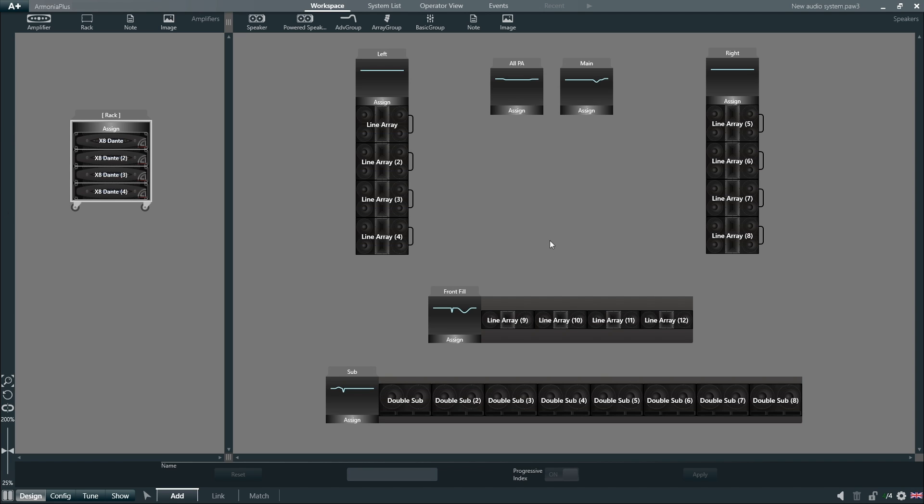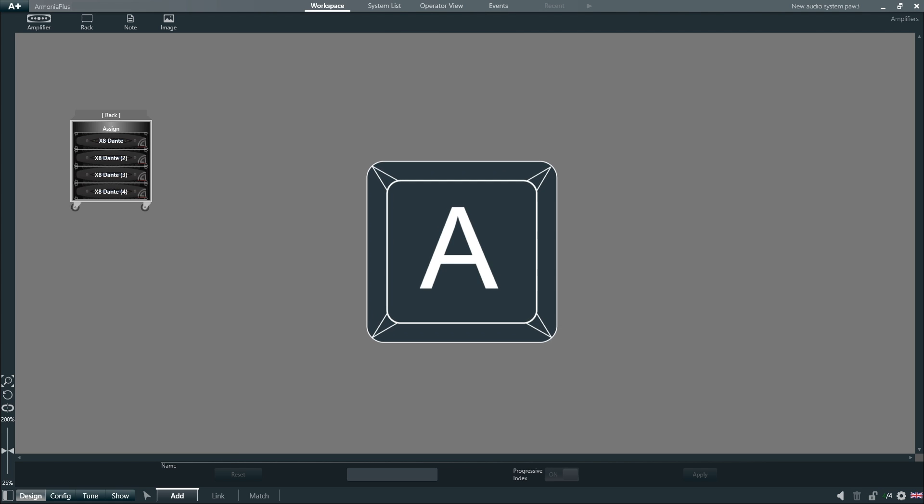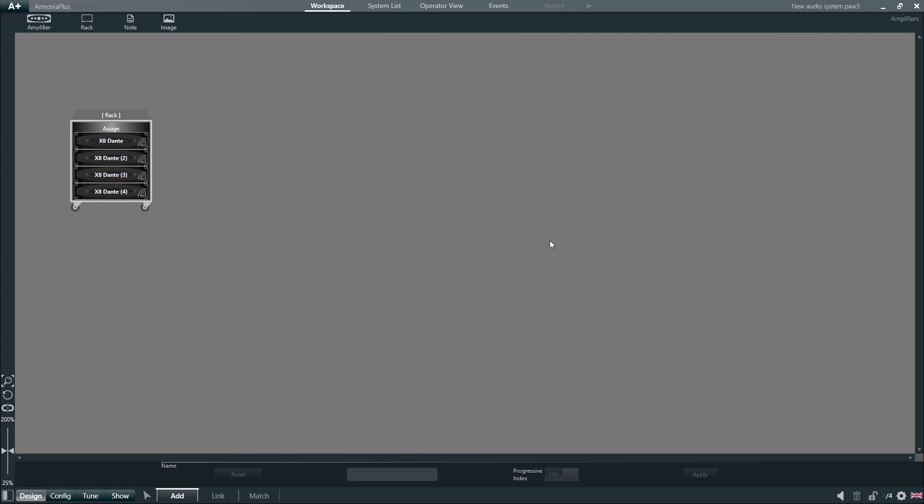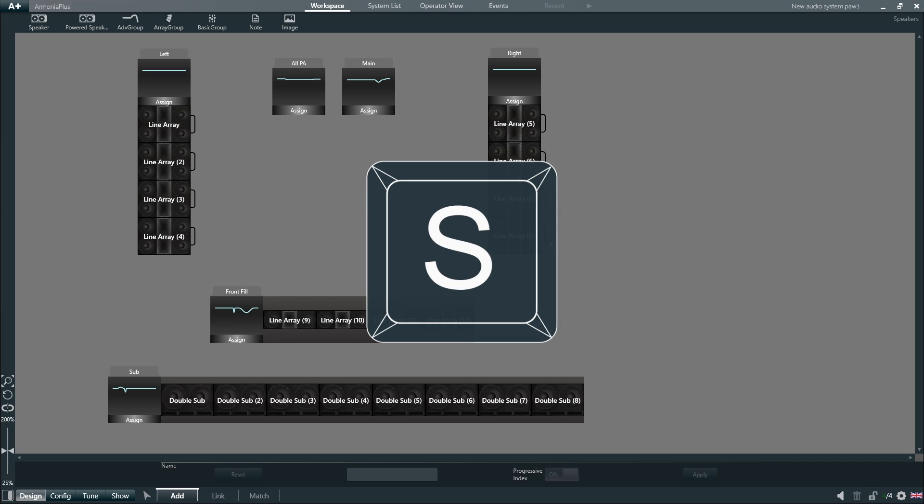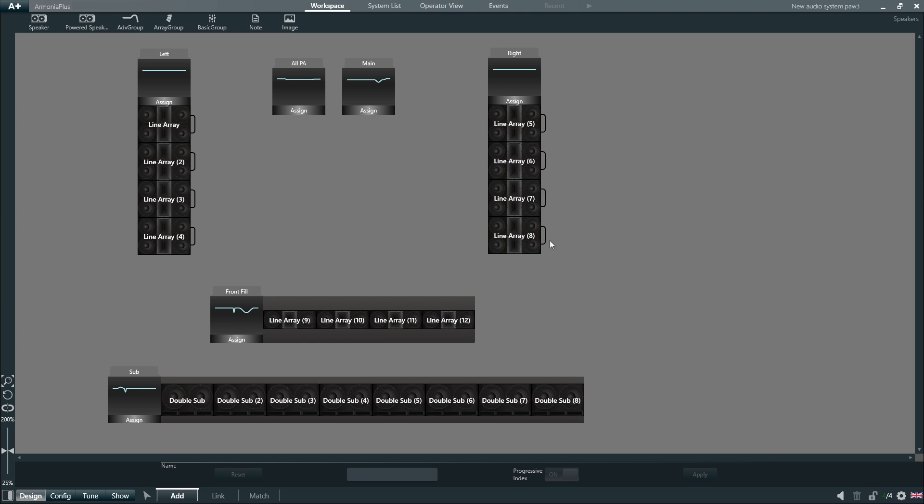We can hide and unhide these spaces by using shortcuts on the keyboard: A to view only the amplifiers, S to view only the loudspeakers, and D to display both spaces.